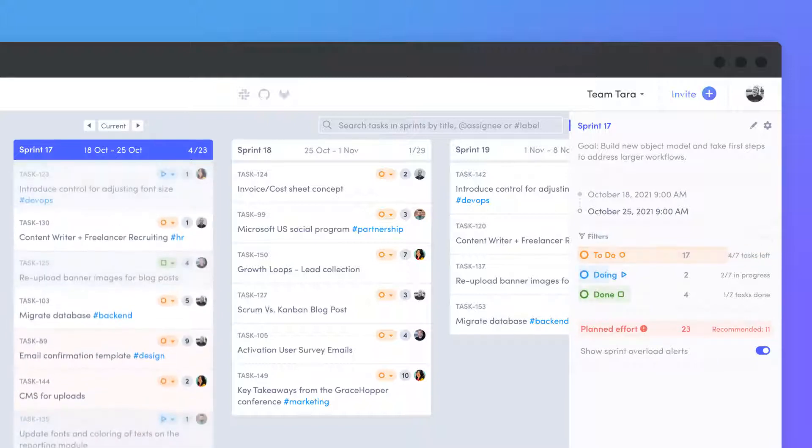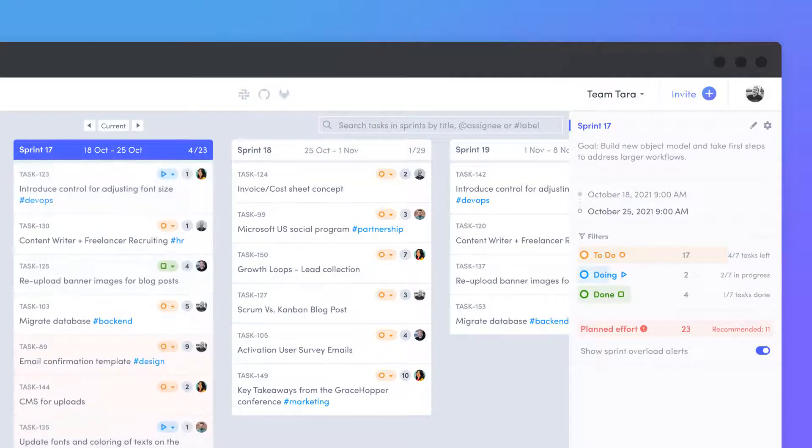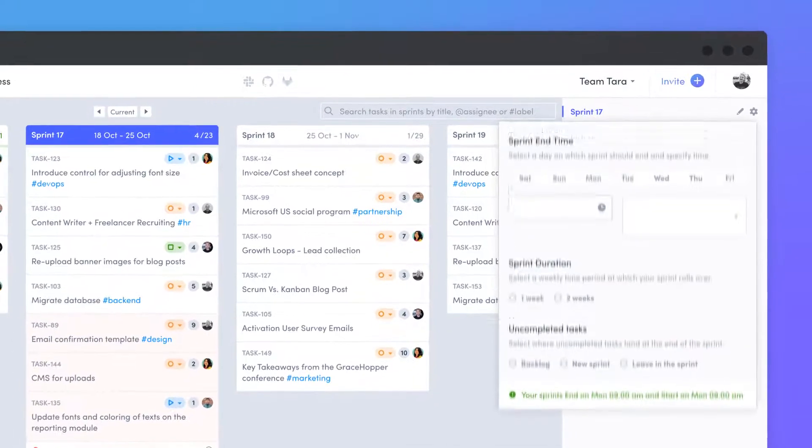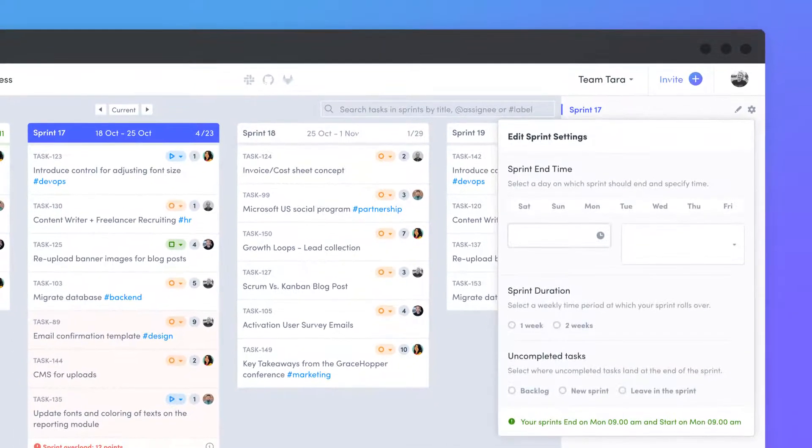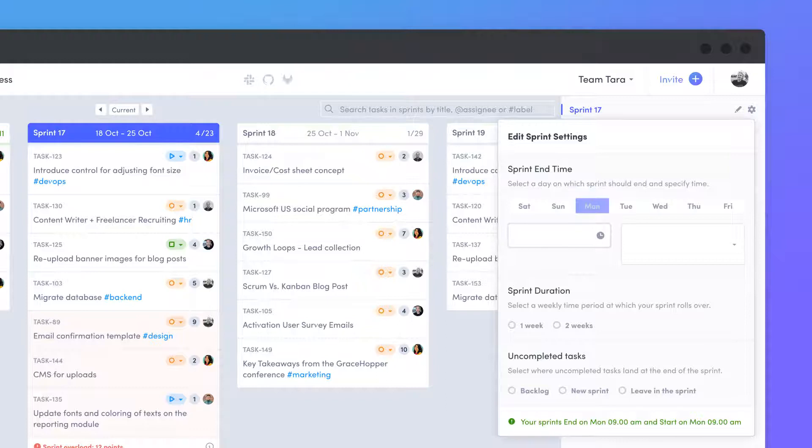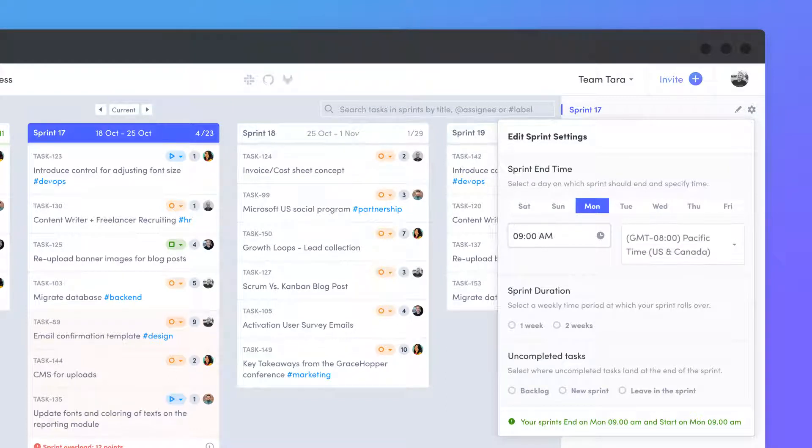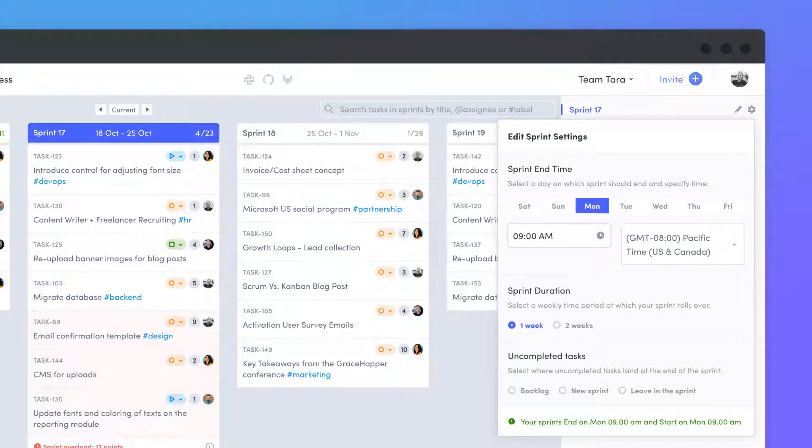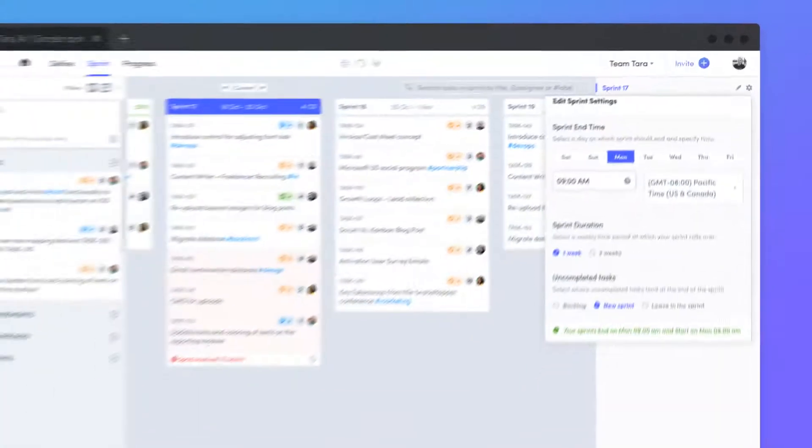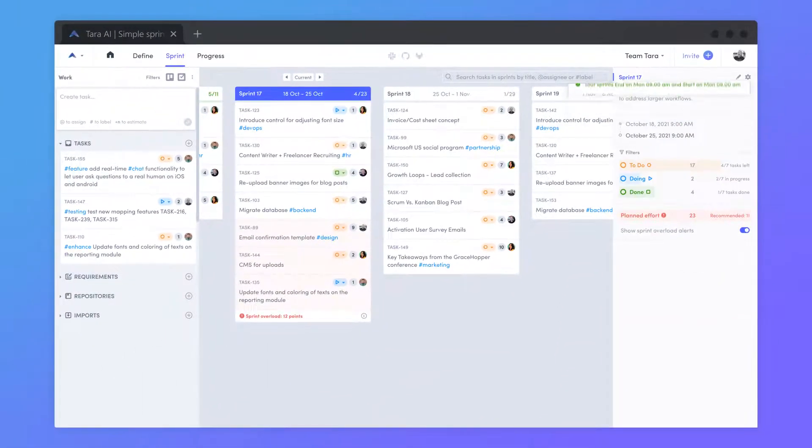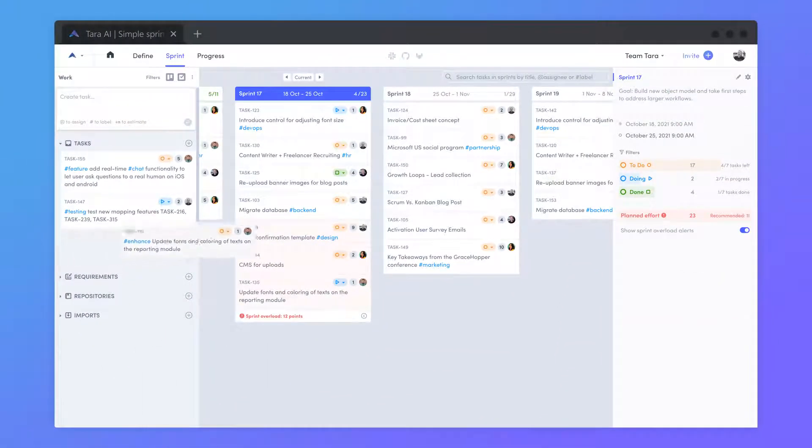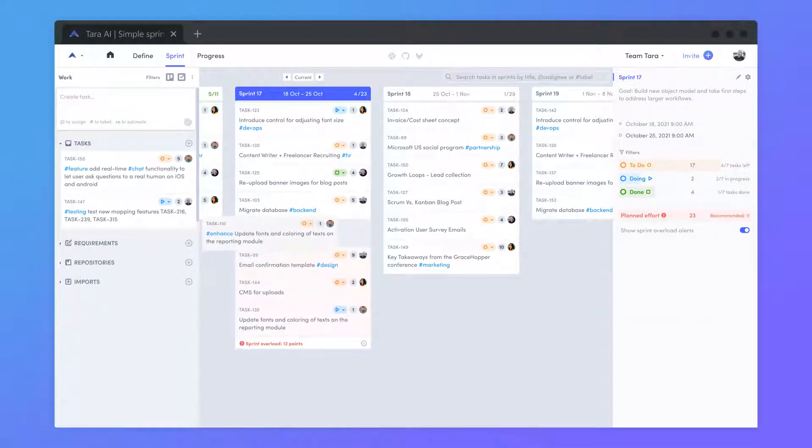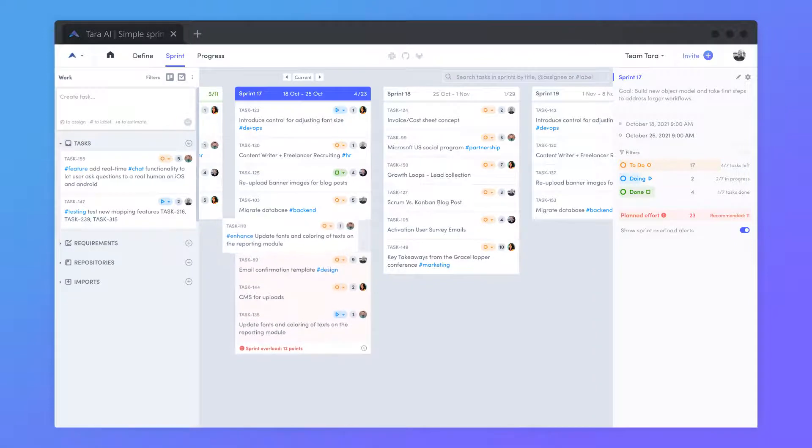Most importantly, the sprint details panel is where you can adjust your sprint settings. Set a specific day and time for your sprints to automatically end on each week, the duration they will run for, and where incomplete tasks will land afterwards. Now, you can easily start planning your sprints by dragging and dropping tasks in from the work drawer.